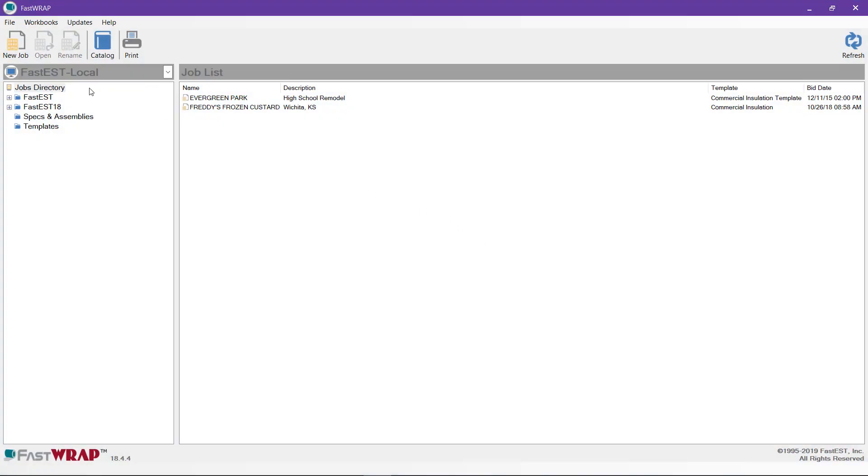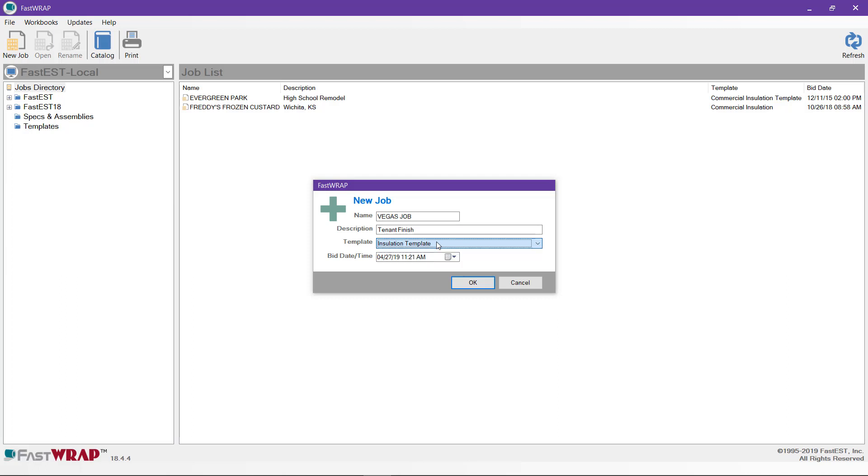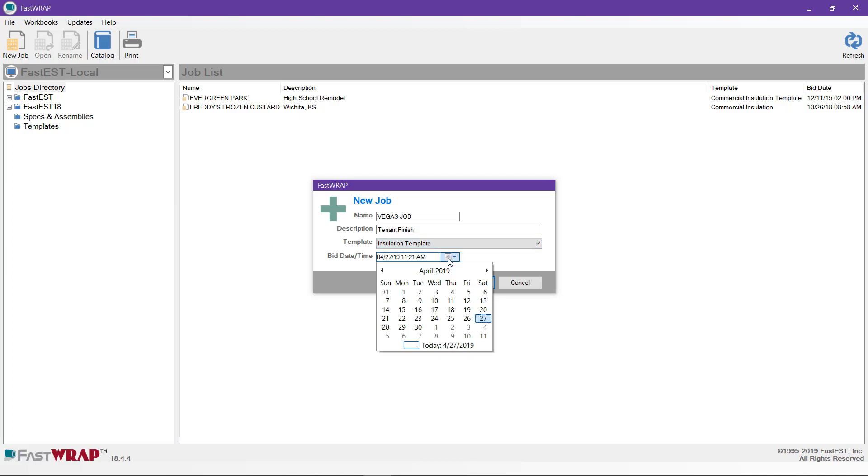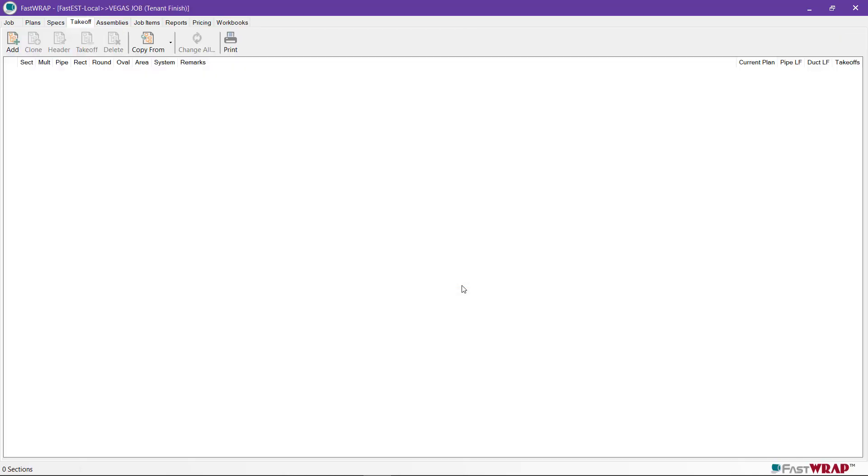Once you're at the job screen, click on New Job to create a new job. Give the job a name and a description. Select a template—I'll use the installation template that comes with the program. You can also select a bid date and time if desired. Click OK to open the job.